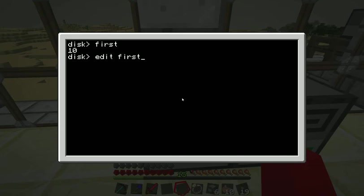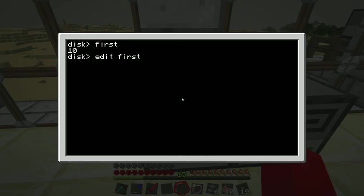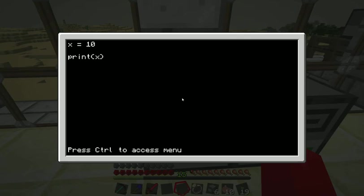This is something that's useful. Pressing up on your direction keys, you can go through the commands that you typed previously. So I press up twice to get back to edit first, press enter. It's quicker than typing it out every time. It'll save me all the typos as well.